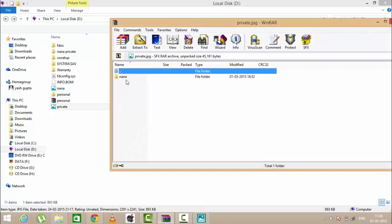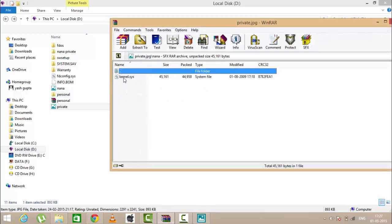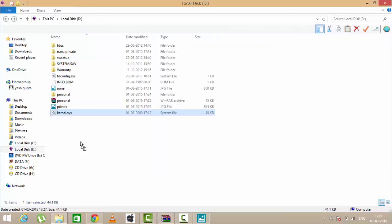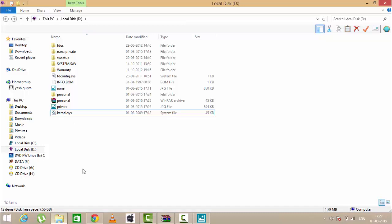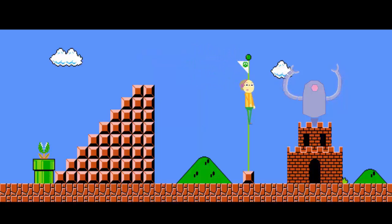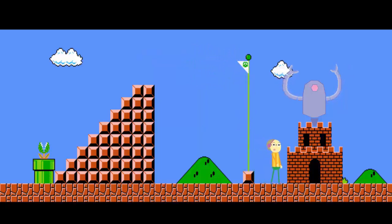Now you can see the Nana folder in private photo. In this you can see the kernel dot sys. So the photo file which is stored is now open. If you find our tutorial helpful then please subscribe us. Till then stay tuned.